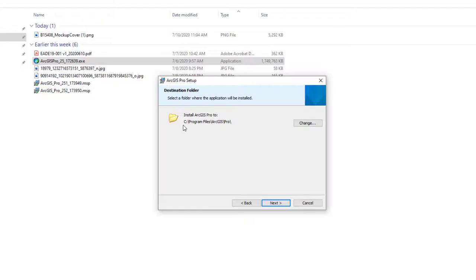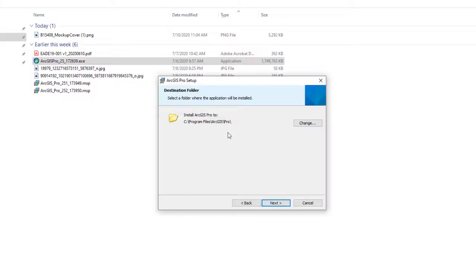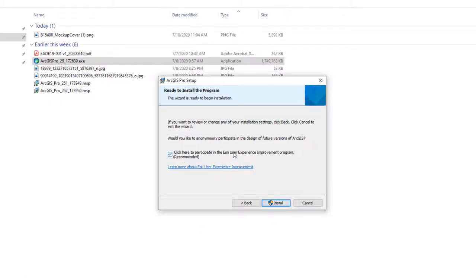This screen shows where it will install — C drive, Program Files, ArcGIS Pro. You can change the location, but I typically recommend accepting the defaults. It's where the program is set up to look for resources and files it needs, and if you call Esri for support they'll know where to find it. Click Next, and then it asks if you want to participate in the Esri Experience Program.